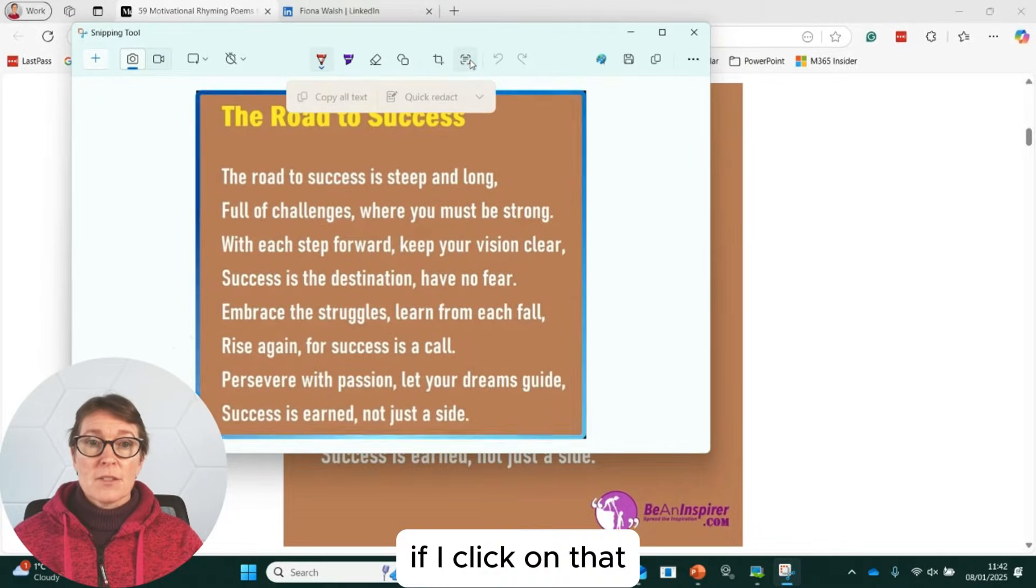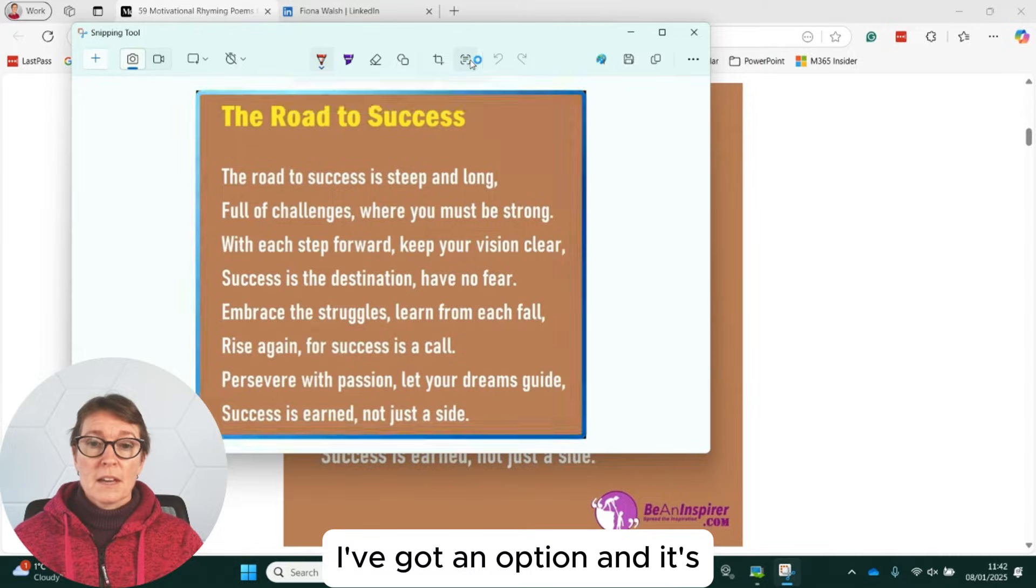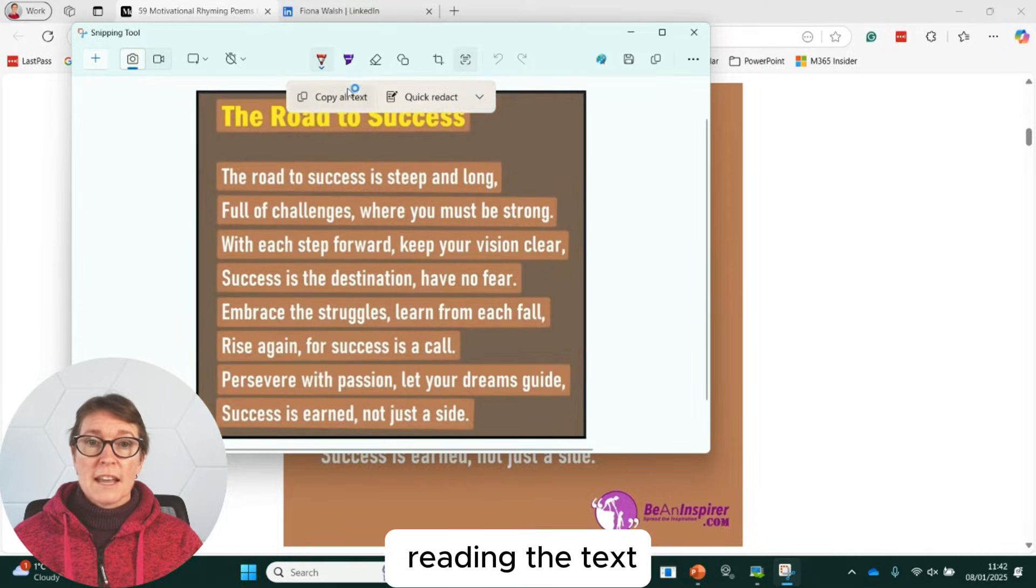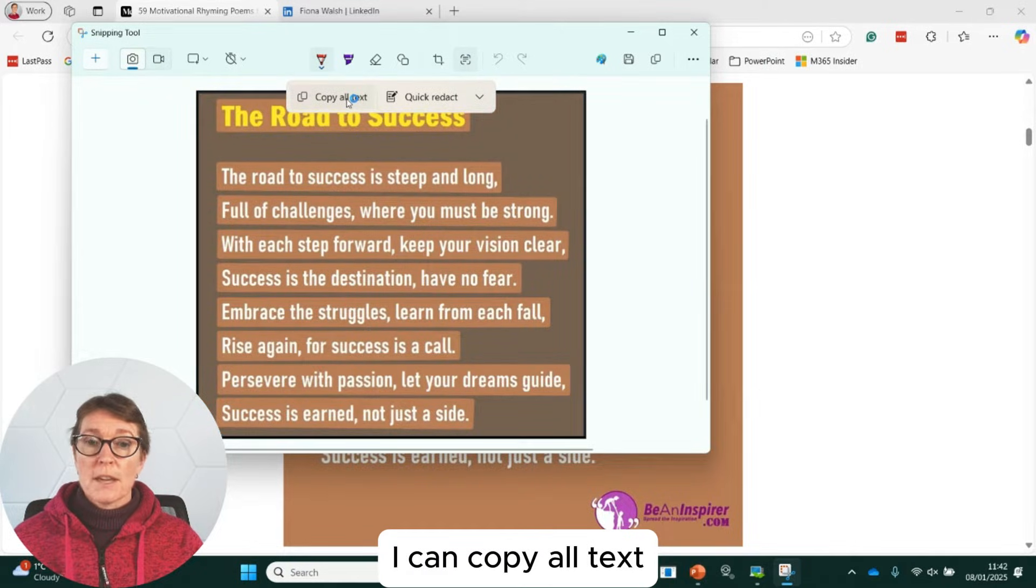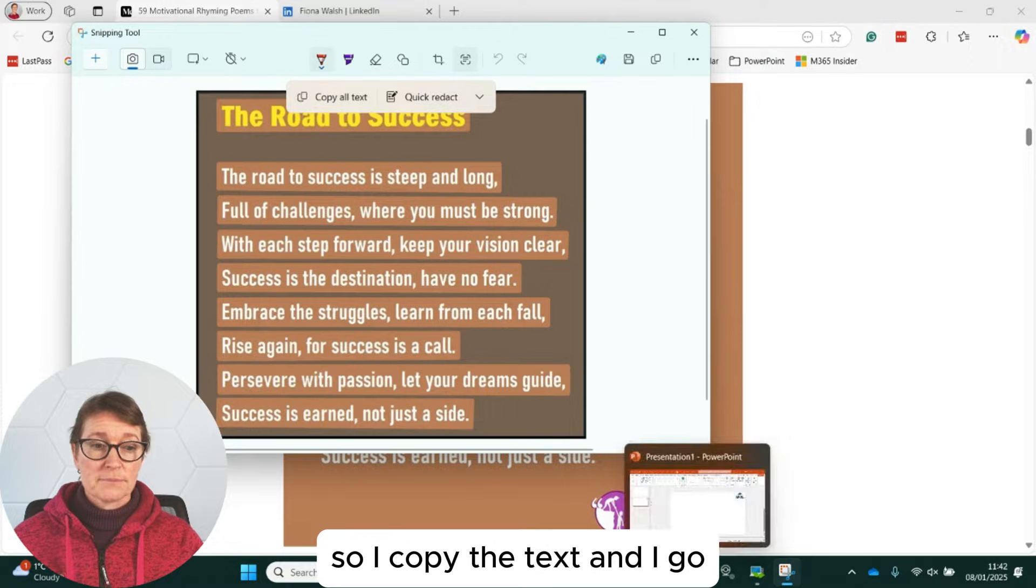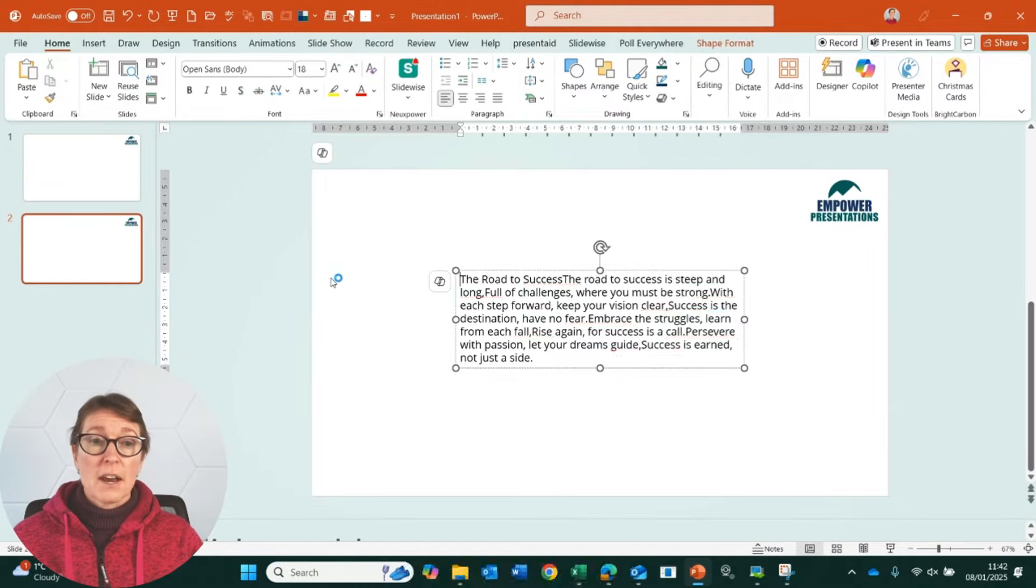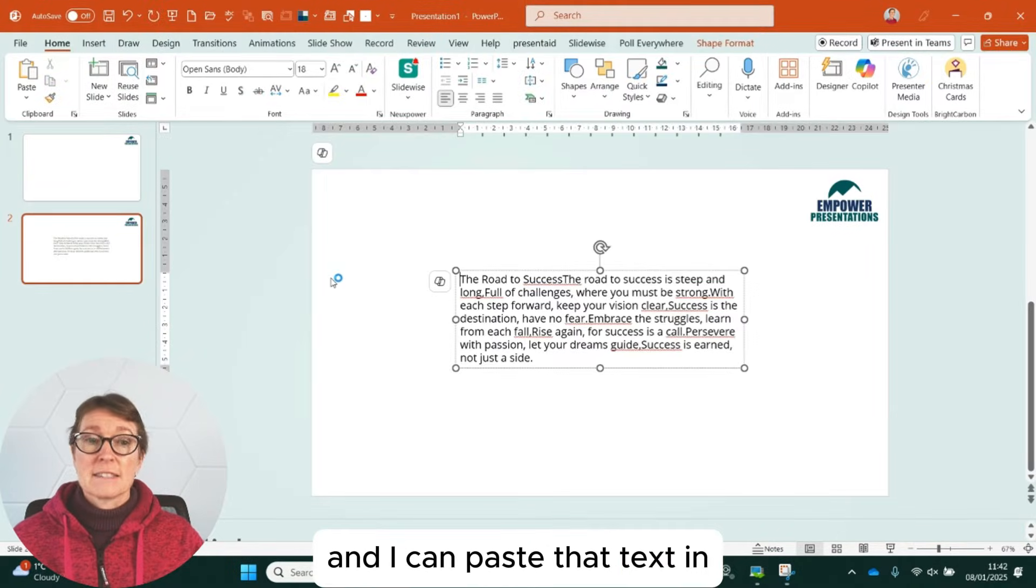If I click on that, I've got an option and it's reading the text. I can copy all text. So I've copied the text. I can now go to PowerPoint and I can paste that text in.